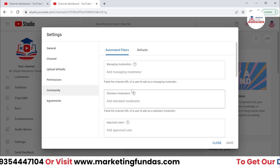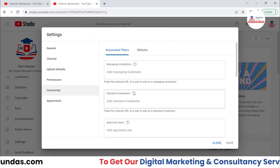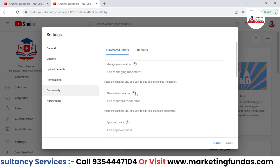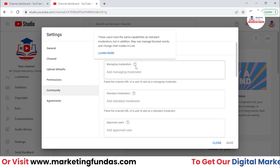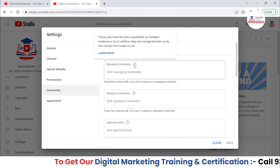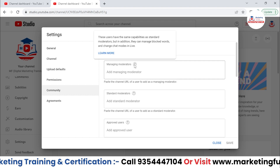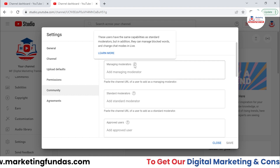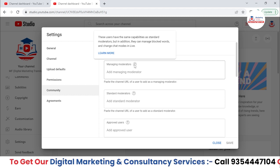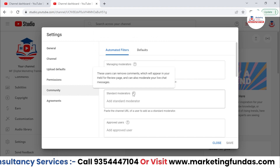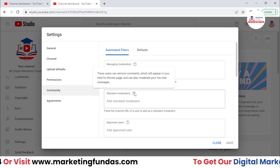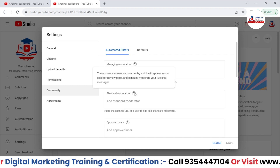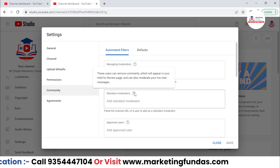The same goes with Standard Moderators. If you hover your cursor over Managing Moderators, you'll see: 'These users have the same capabilities as Standard Moderators, but in addition they can manage blocked words and change chat modes in live.' And for Standard Moderators: 'These users can remove comments, which will appear in your held for review page, and can also moderate your live chat messages.'